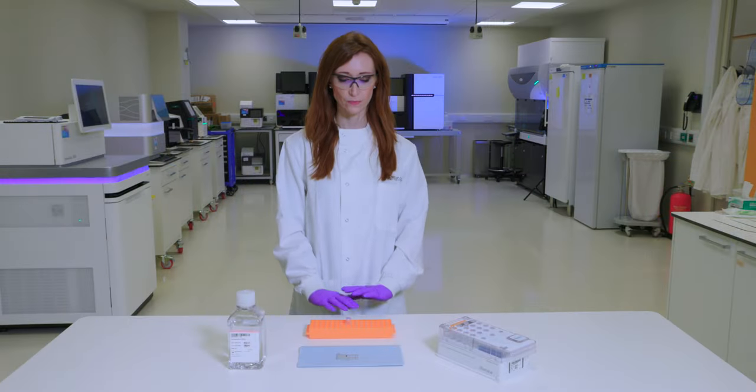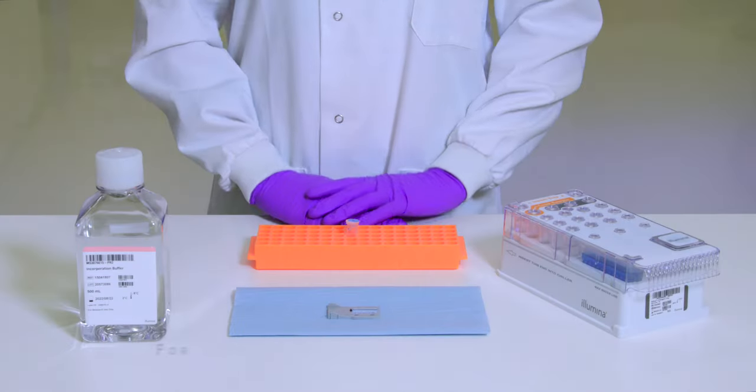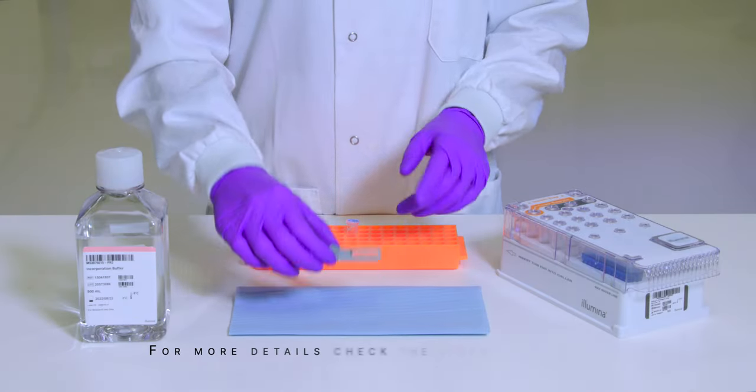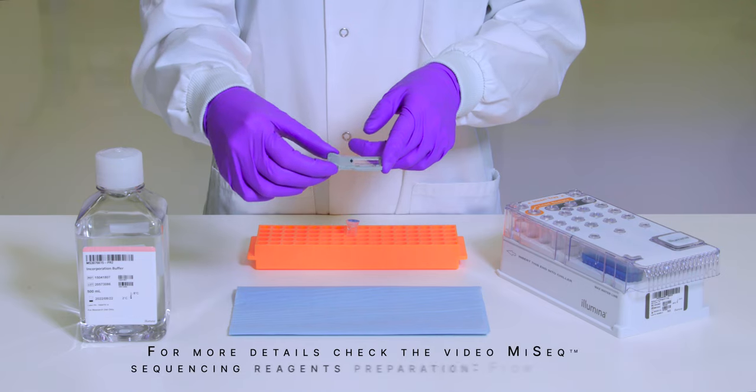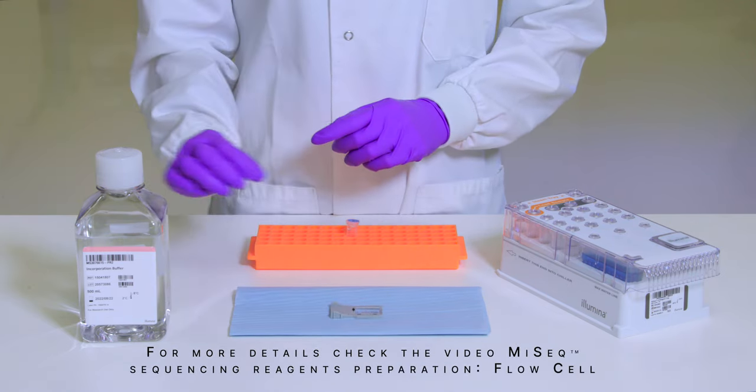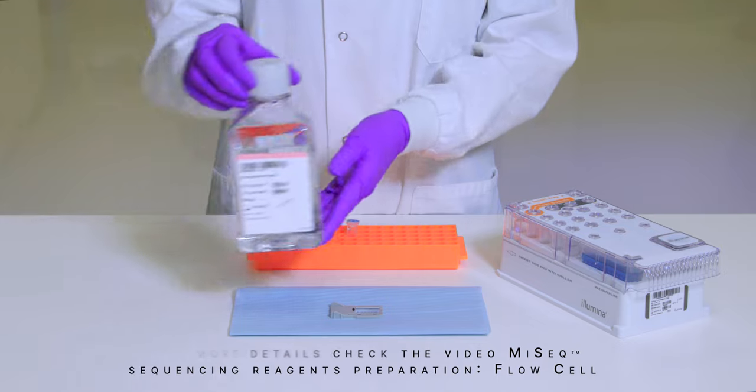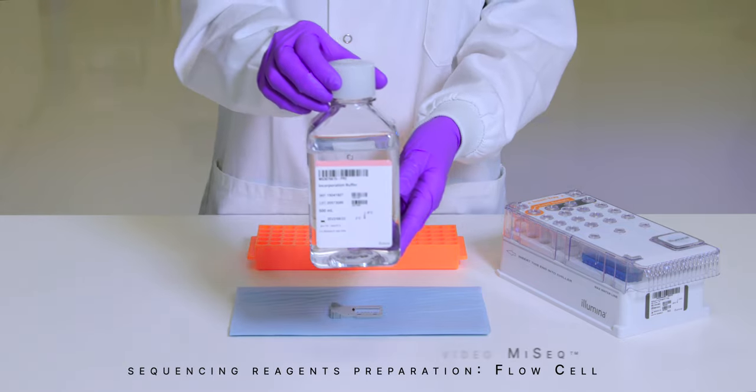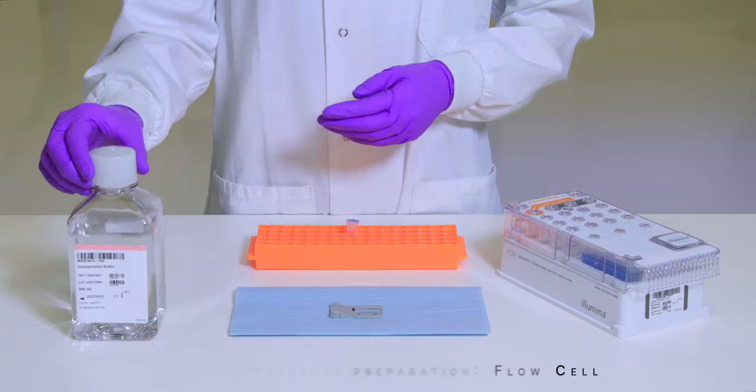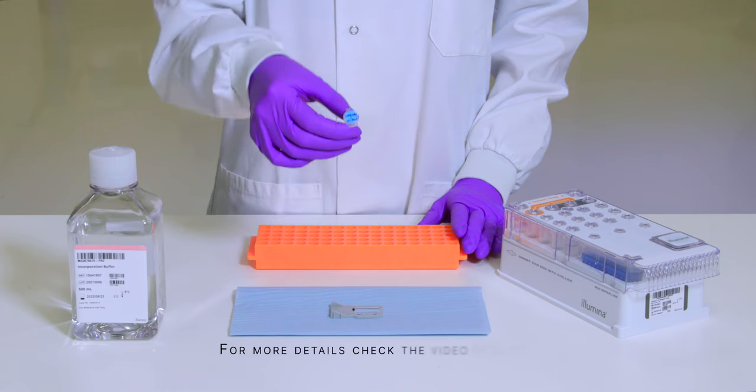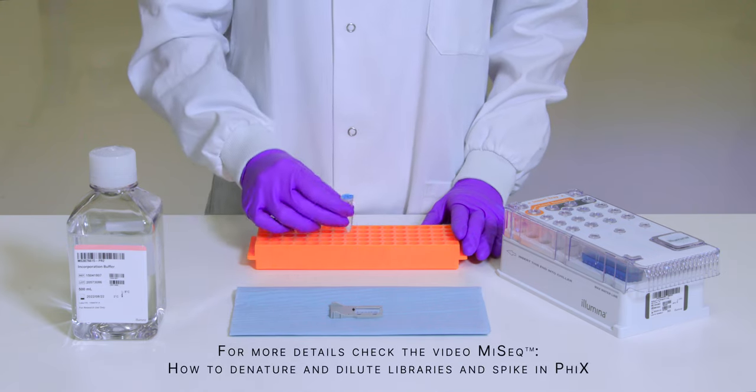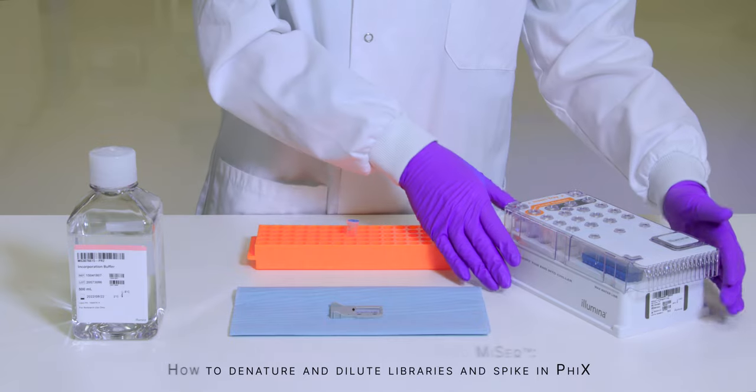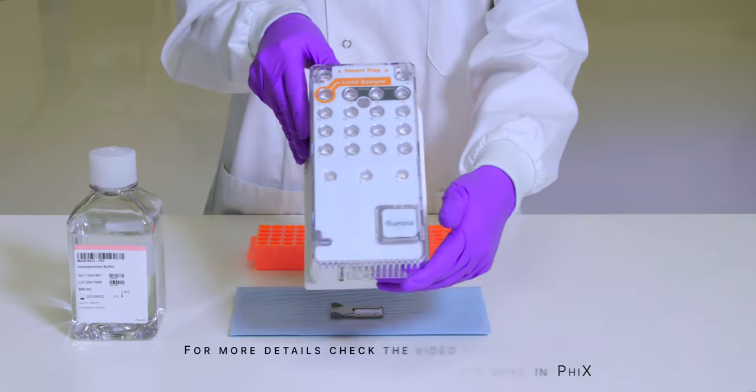In order to start a MySeq run you will need a clean MySeq flow cell, the MySeq PR2 bottle, a denatured and diluted library, and a fully thawed MySeq reagent cartridge.